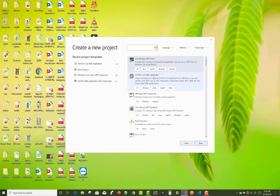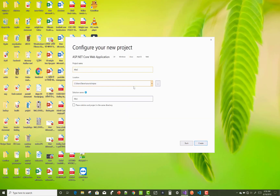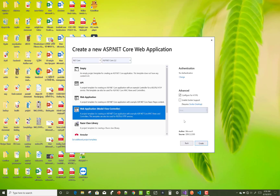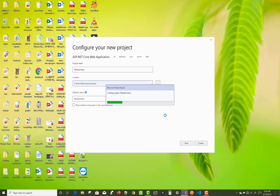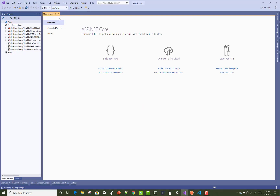Hello everyone, welcome to my channel ASP.NET Core. Today I am going to show you the next video tutorial of many-to-many relationship in ASP.NET Core. We'll start by creating a new project in Visual Studio 2019.